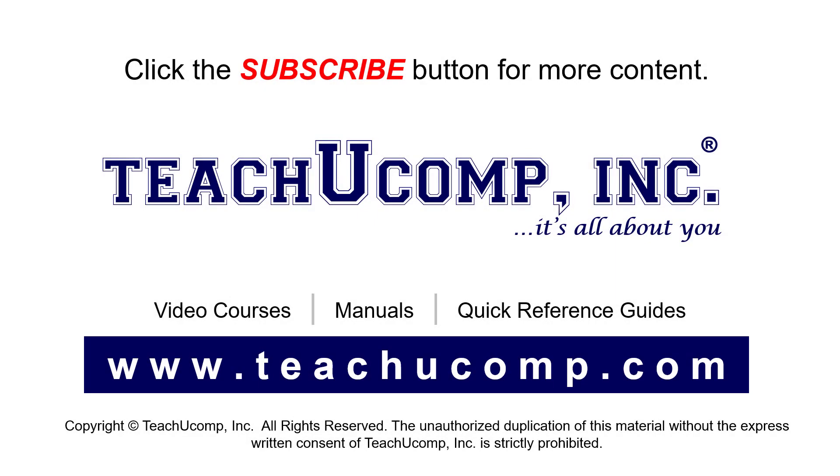Remember to click the Subscribe button to see more of our videos. See our full suite of courses, instruction manuals, and quick reference guides at www.teachucomp.com.